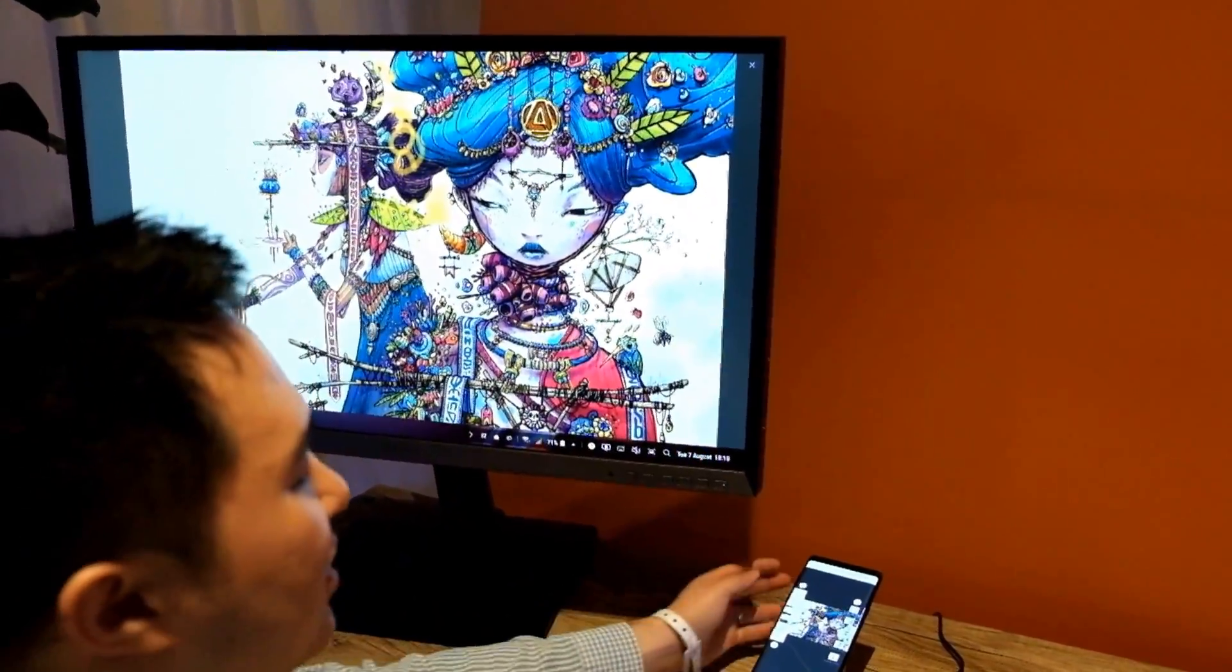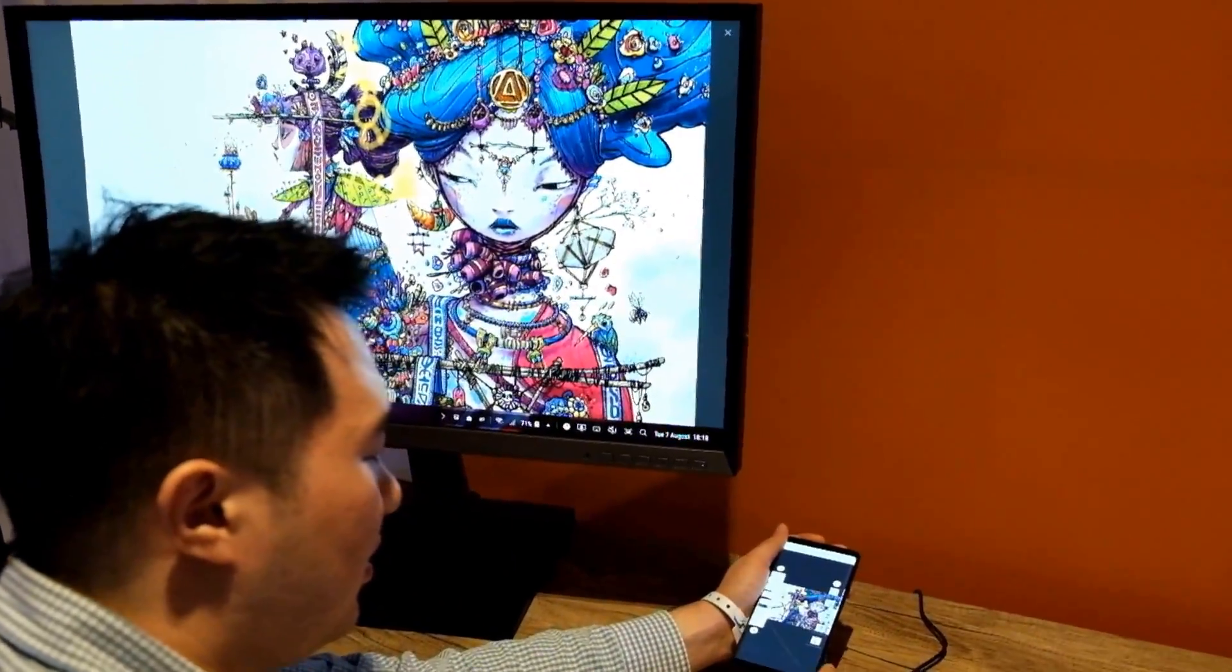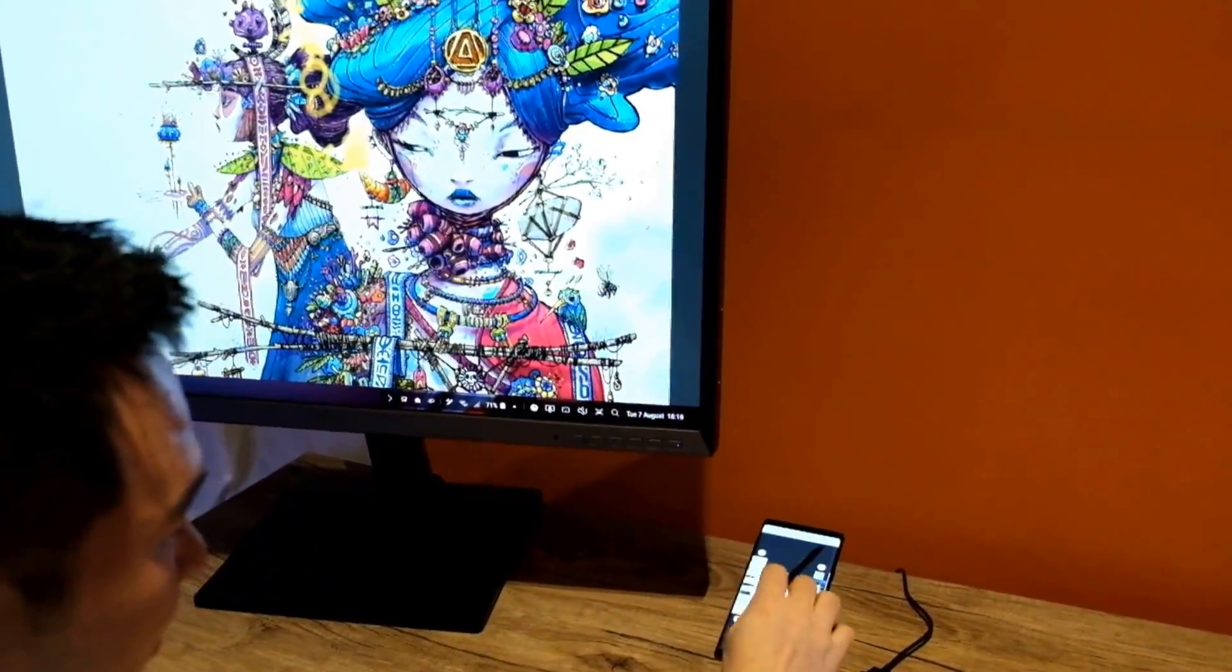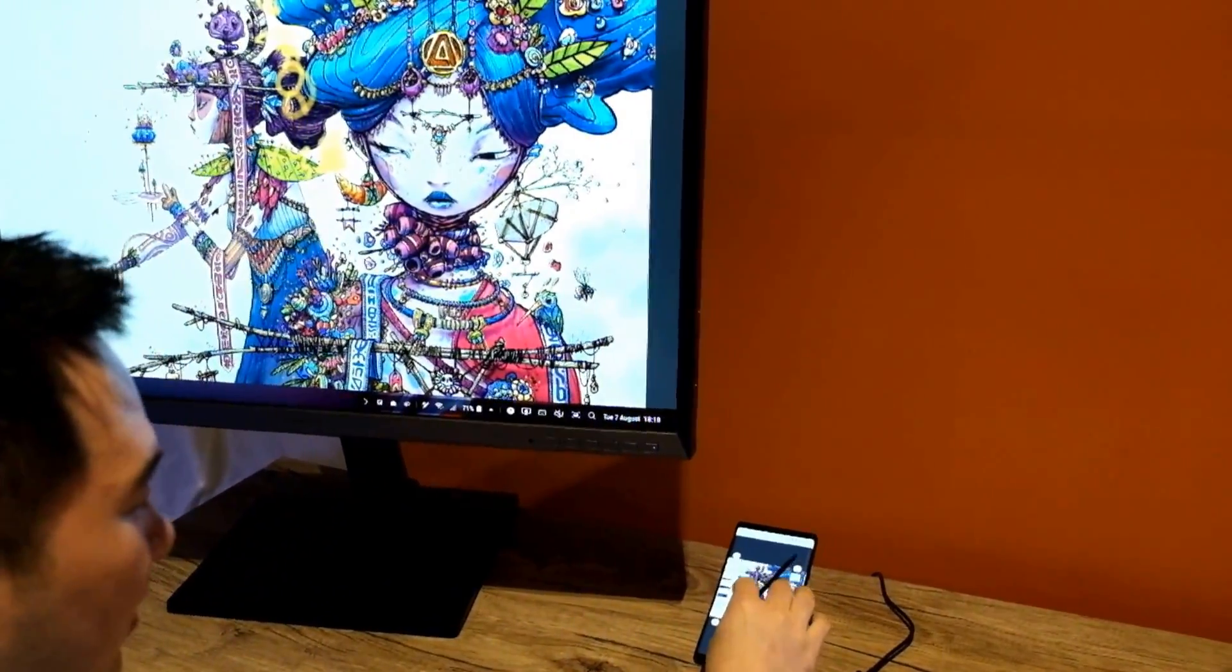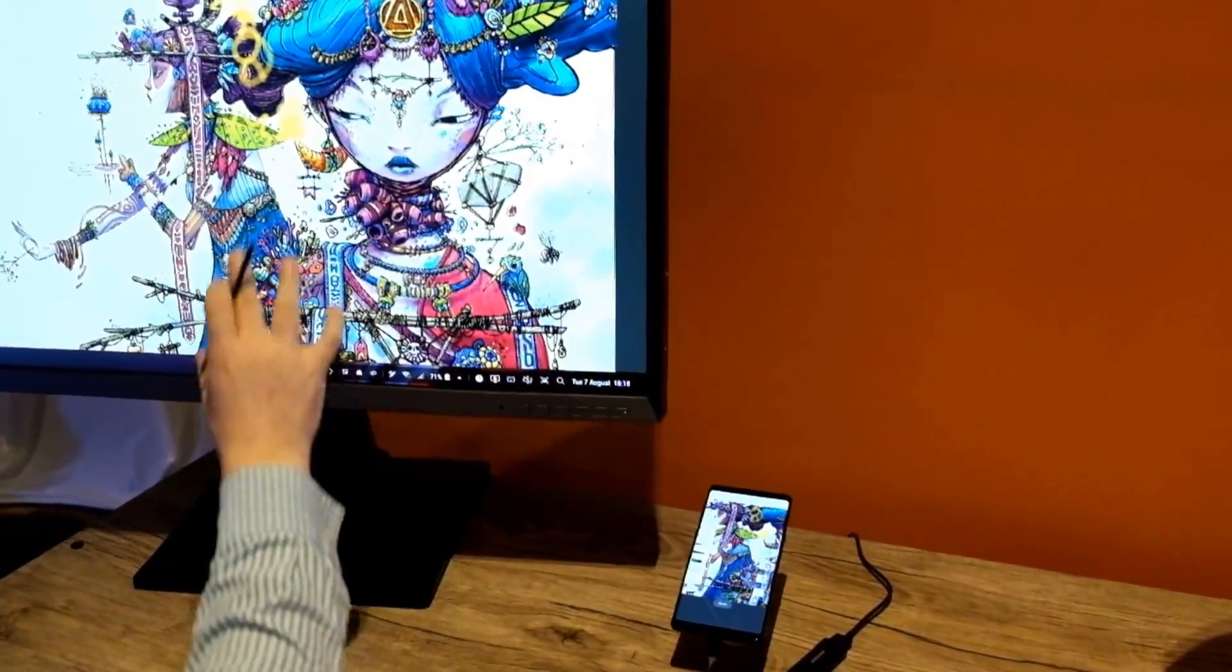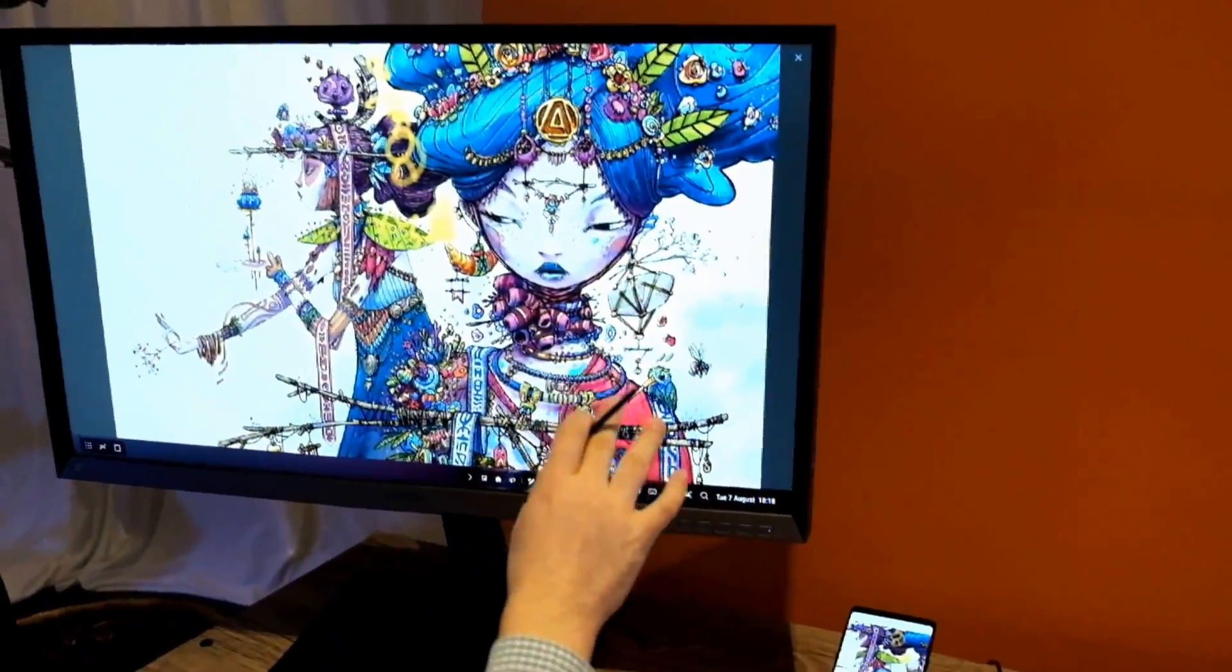What you can do with this is even if you zoom in here, you can see that the canvas doesn't change.